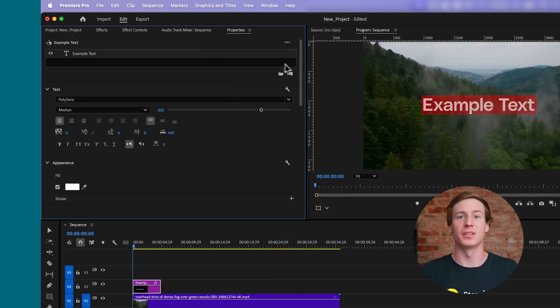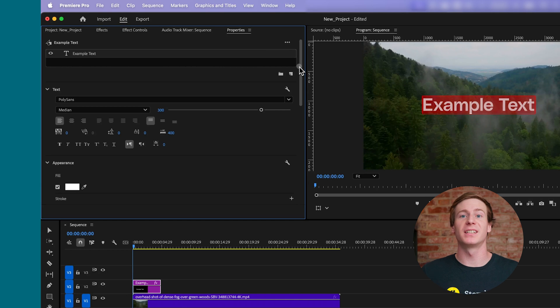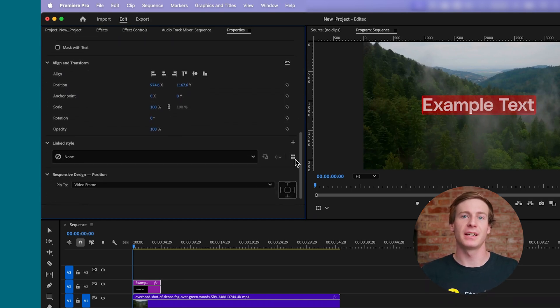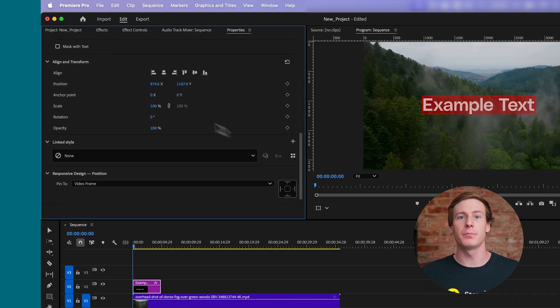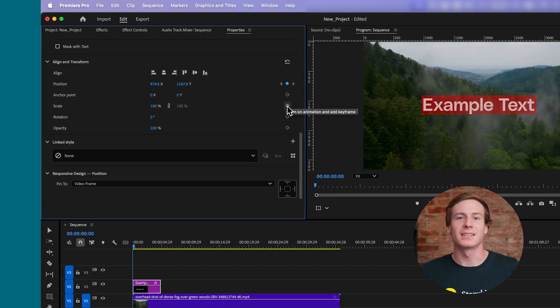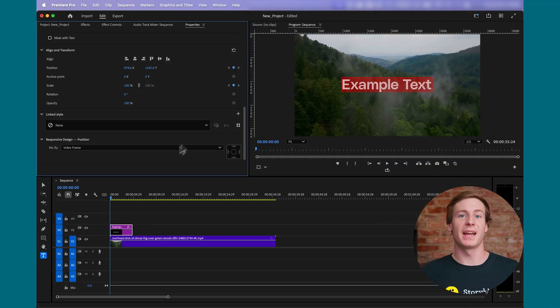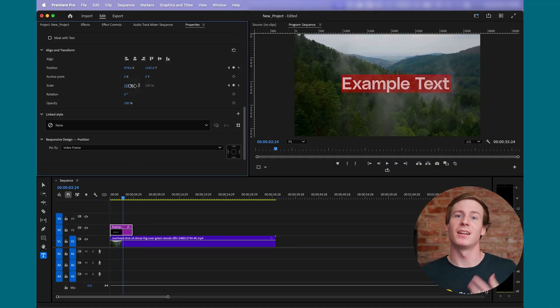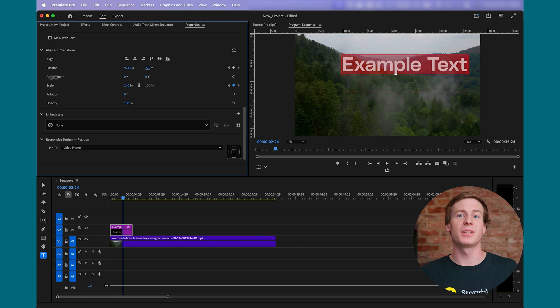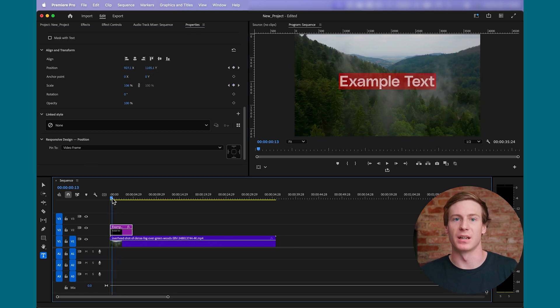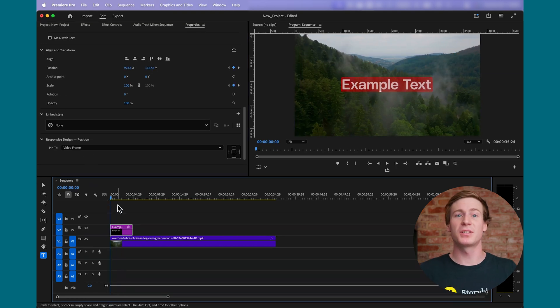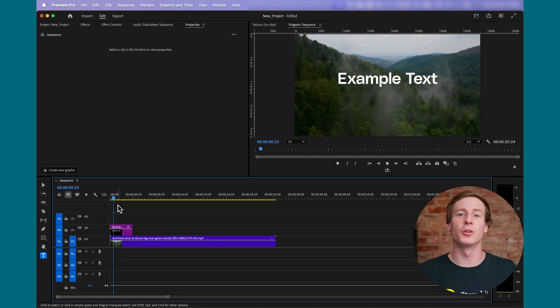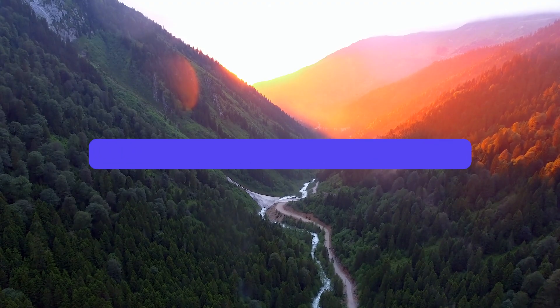To create an animation, scroll down to the Align and Transform section and create a keyframe by clicking the small diamond next to Position or Scale. Next, move the playhead to where you want the animation to end. Adjust the values and Premiere will automatically create a second keyframe. This gives your text smooth motion with linear resizing.